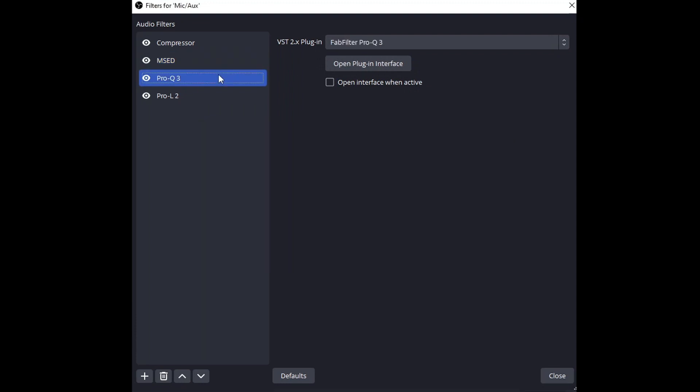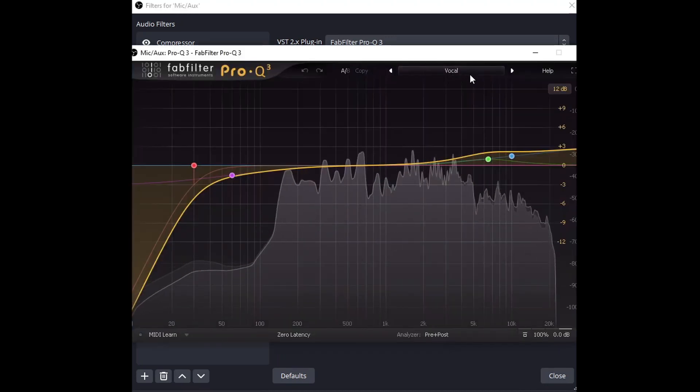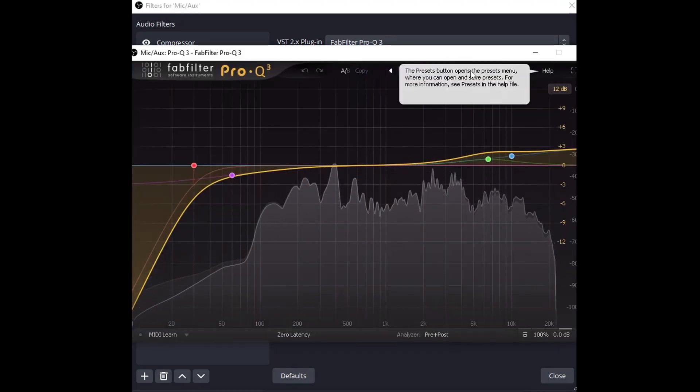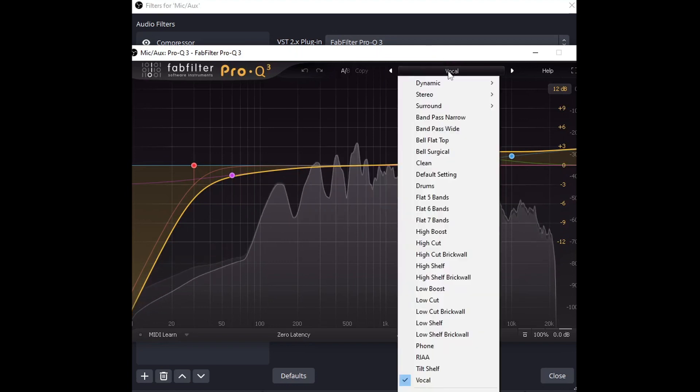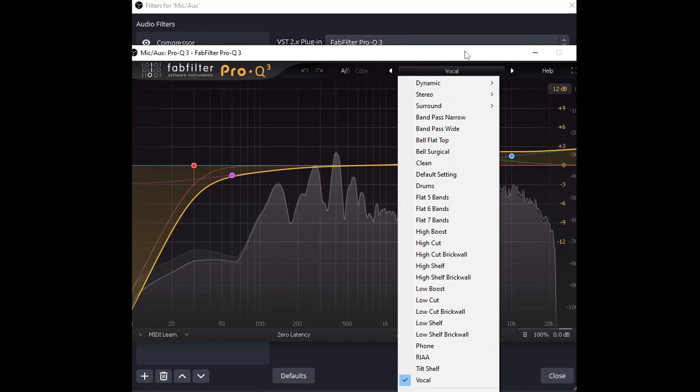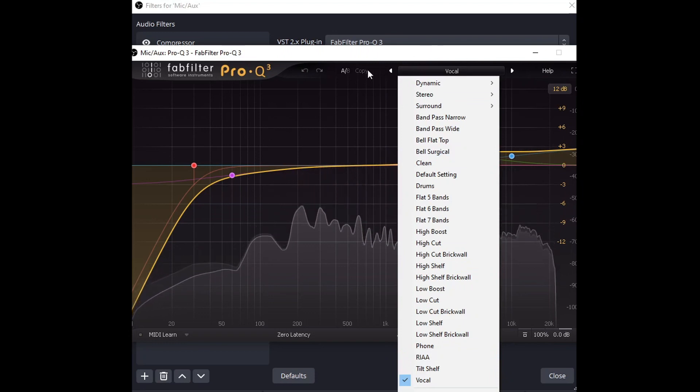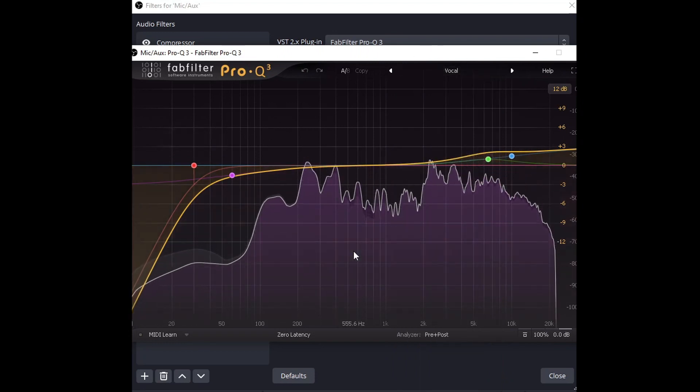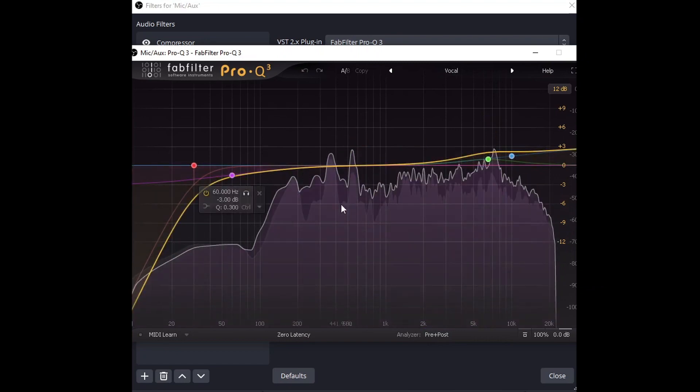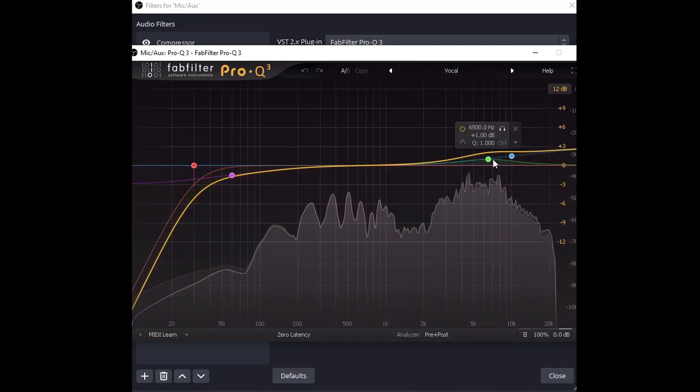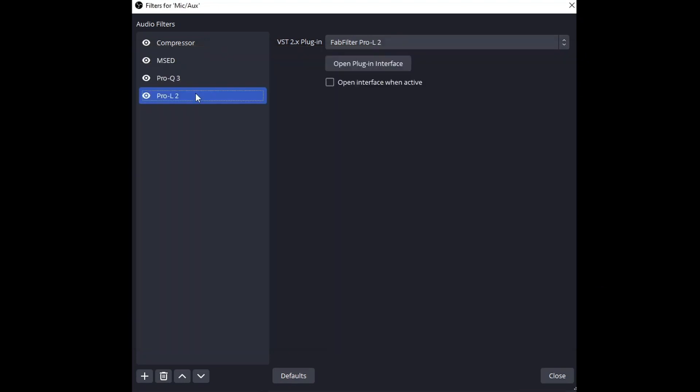Next I have FabFilter Pro Q3 and I highly recommend this preset. If you just want a quick and easy preset, you can go ahead and access this at the bottom, vocal, and it's very clean. It rolls off the lows. Obviously it could be more surgical than this but it's a very clean preset. Rolls off the lows and we get a little bit of high-end boost.